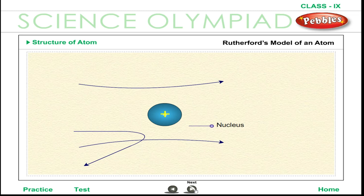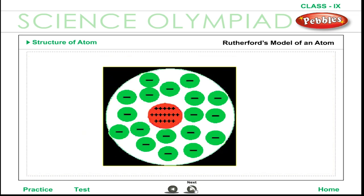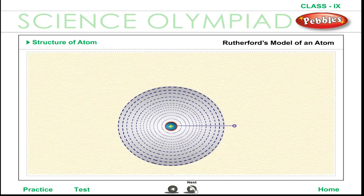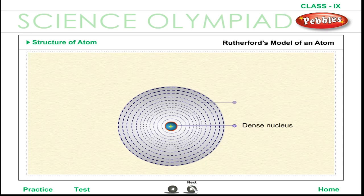The Rutherford model of the atom is represented in the figure. Since the nucleus is very small, only a few alpha particles strike it head-on. Only these alpha particles get scattered through large angles by the nucleus because the nucleus has a large mass and positive charge. Some alpha particles which come close to the nucleus get deflected only through small angles. Most alpha particles do not come anywhere near the nucleus and are therefore not deflected at all.